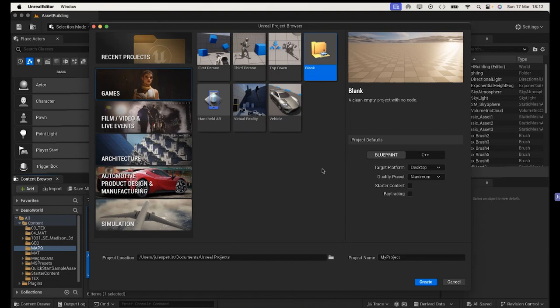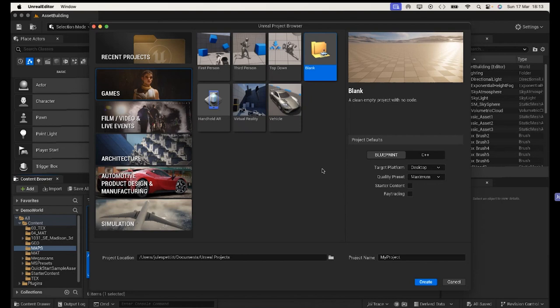Also, for the project details we're going to go for the default settings, which are Blueprint, Target Platform Desktop, Quality Preset Medium, and I'm leaving the starter content and the ray tracing off. I'm going to show you how to bring in the starter content separately anyway, and the ray tracing would just slow everything down.